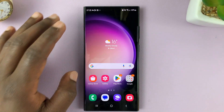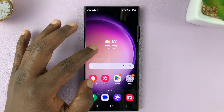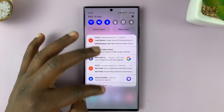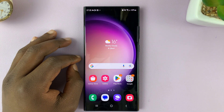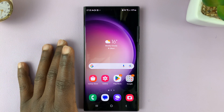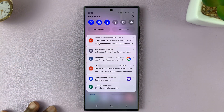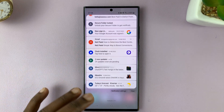Here's how to disable the swipe down to open notifications on your Galaxy S23. As you can see, currently you can swipe down from anywhere, and that's going to open the notifications panel.